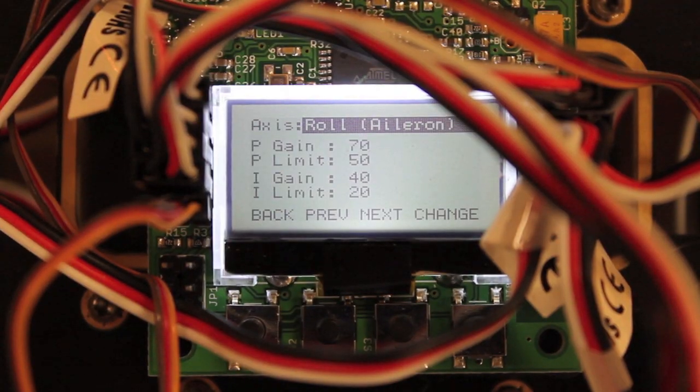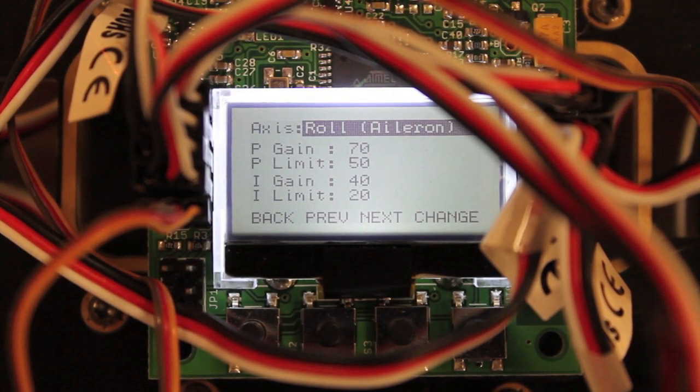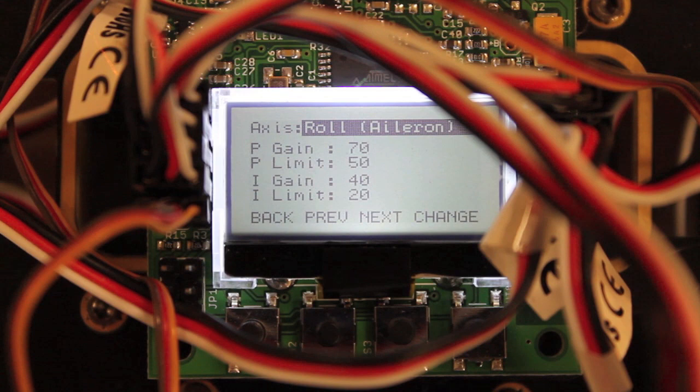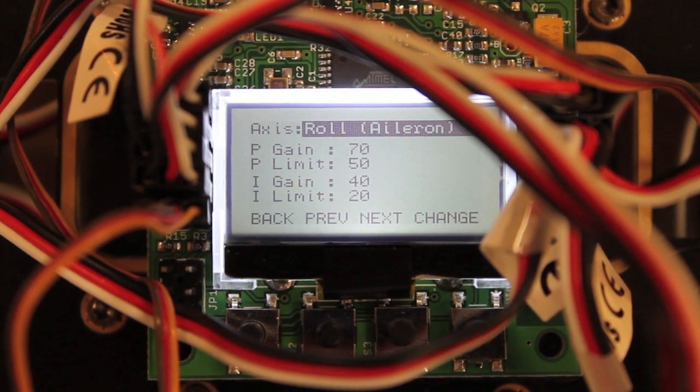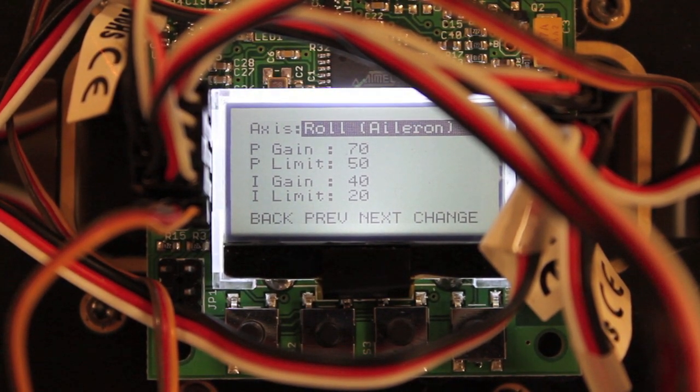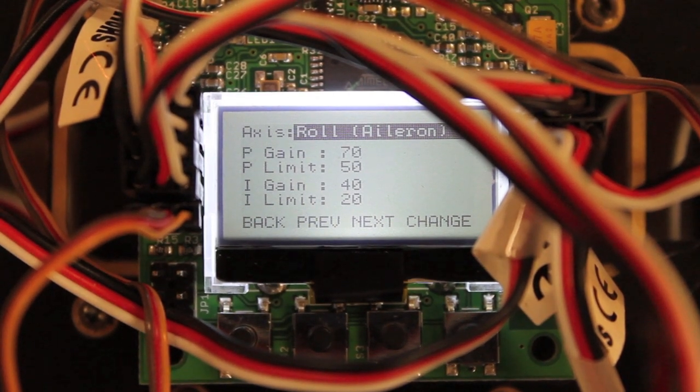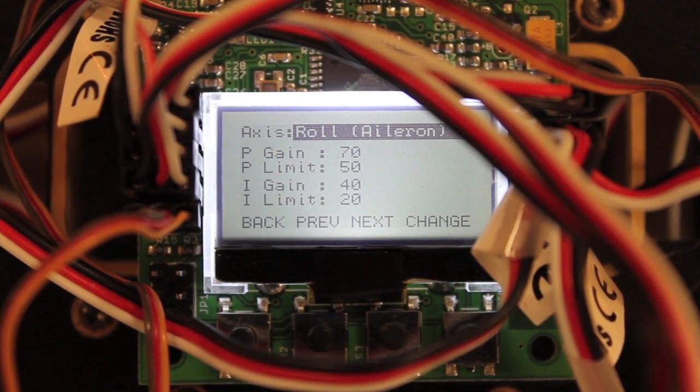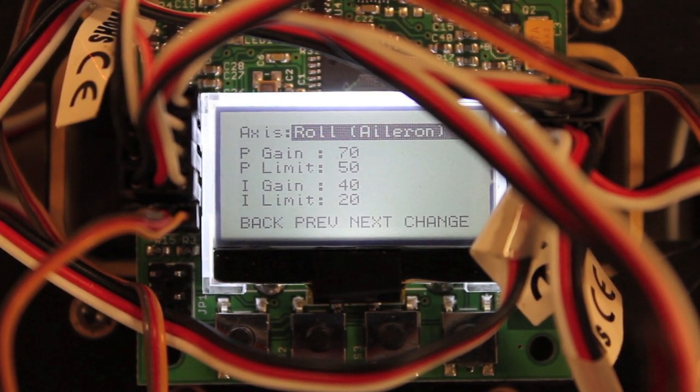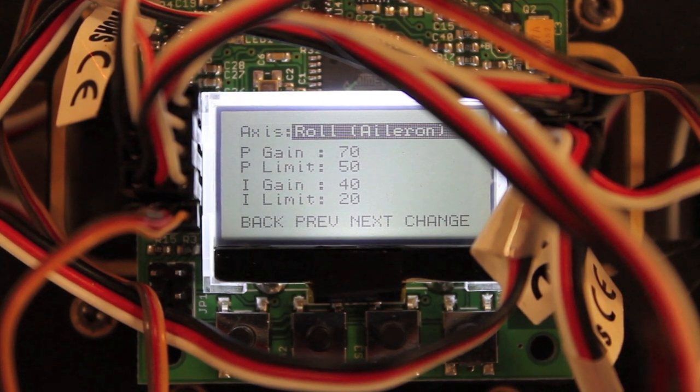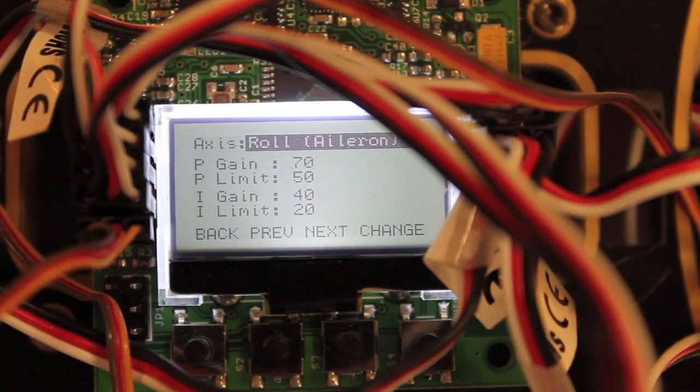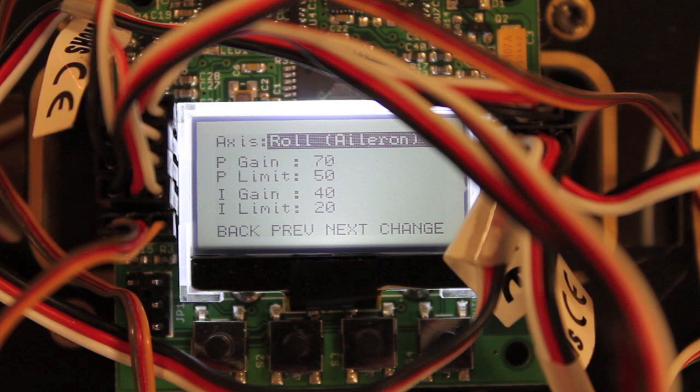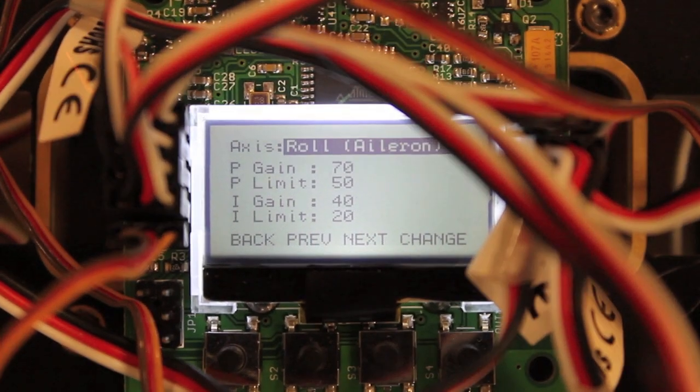So I hope this series of videos was useful in helping you get your KK2 up and running. It was definitely a pretty fun learning experience for me. And I have to admit, coming from a NAZA and an APM 2.5 background, it's really cool to be able to toggle your gains from the LCD display.